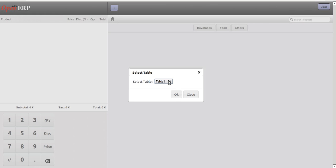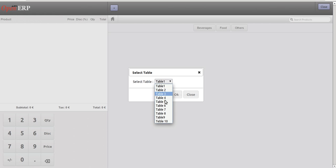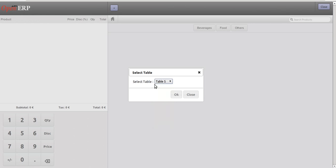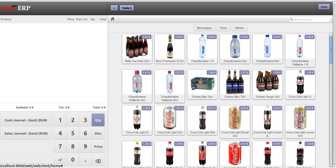For example, a new customer came into the restaurant or coffee shop and they prefer to sit on Table 5. We select Table 5, okay, and then we will place some order for that particular table.